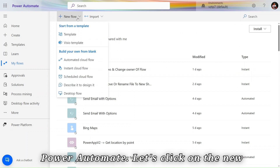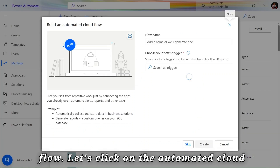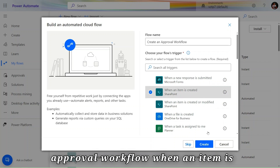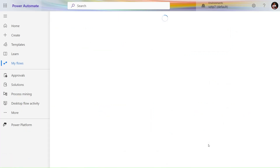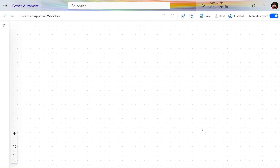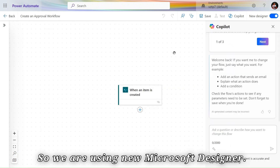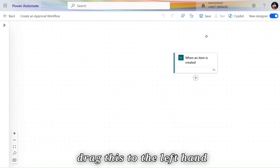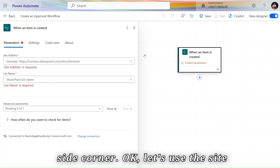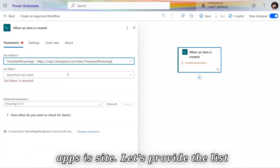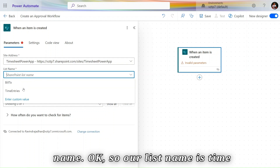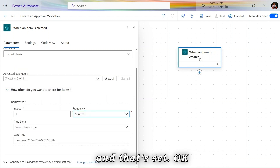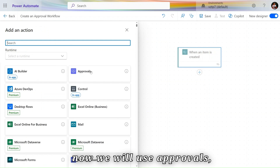Let's go to Power Automate. Click on New Flow, then Automated Cloud Flow. Give the flow a name — I'll name it 'Create an Approval Workflow When an Item is Created' — and click Create. In the new Microsoft Designer, close the Copilot panel. Set the site address to our Timesheet Power Apps site, set the list name to Time Entries, and set the check interval to every one minute.